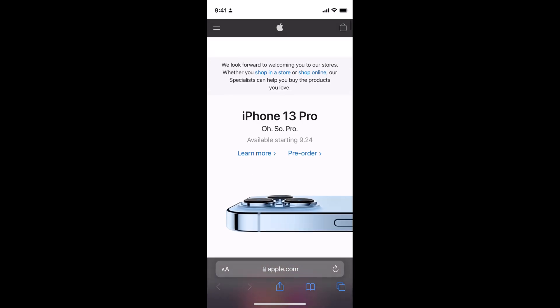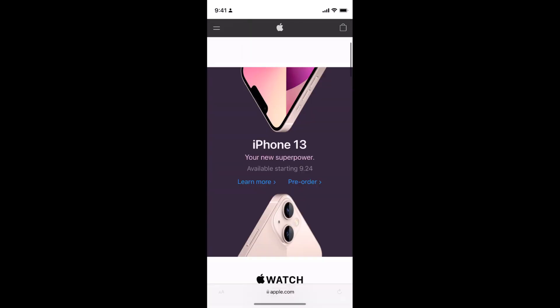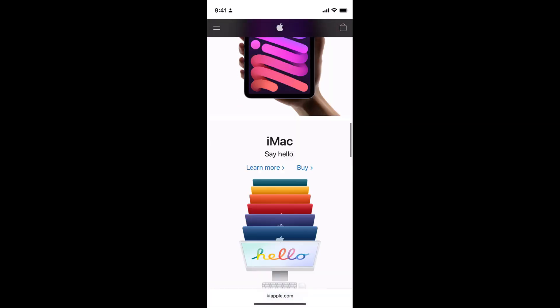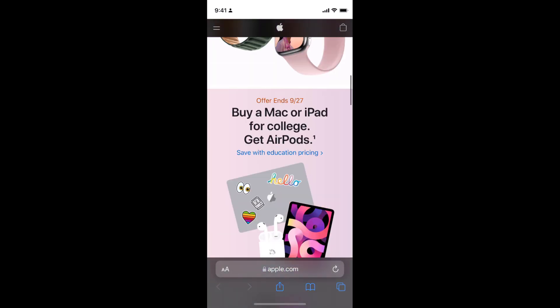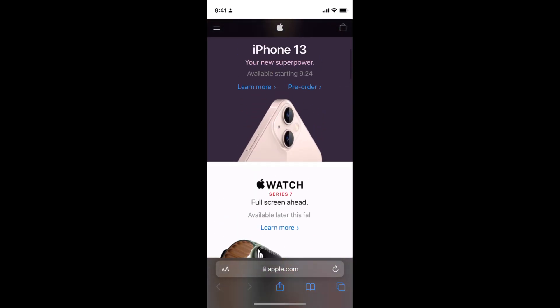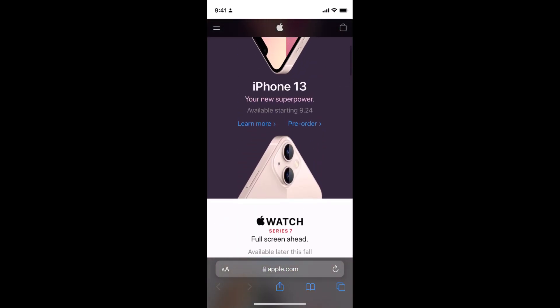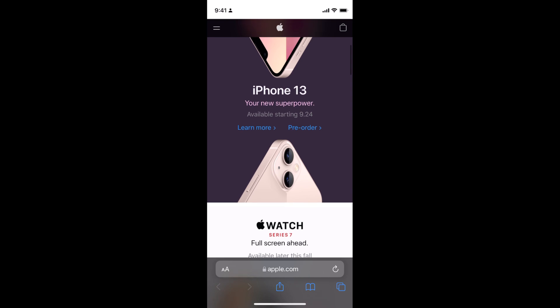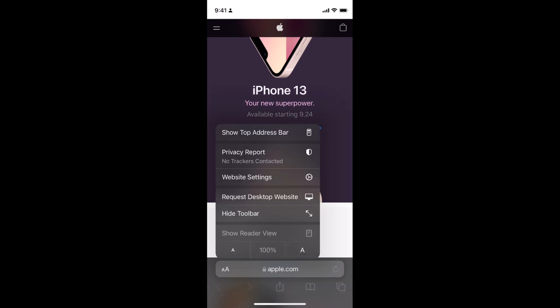Here you can see the normal mobile site, apple.com. If I want to request the desktop site, simply tap on the AA icon at the bottom.